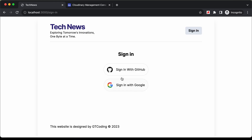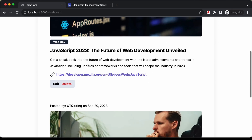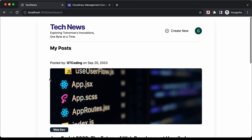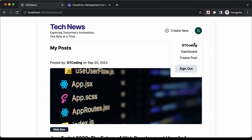I'll sign back in. When we sign in, we are redirected to the dashboard page. Here are all the posts that this user has created, and we have the option of editing and deleting the post. And if we click on the profile icon, we have the link for the dashboard and also the create post page.